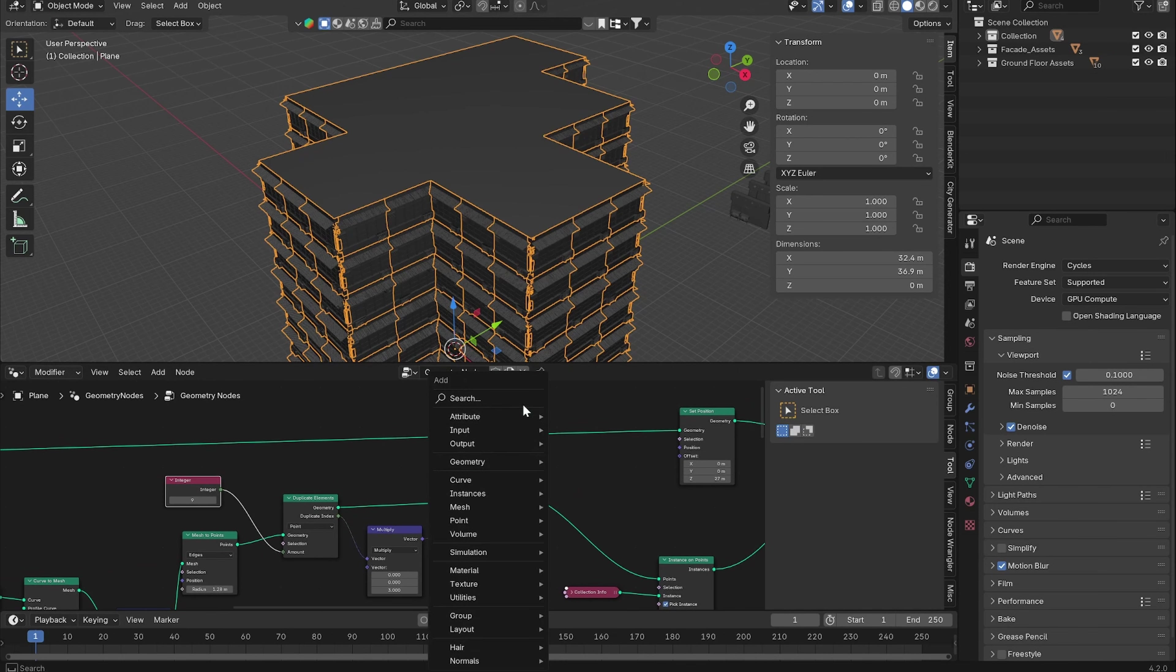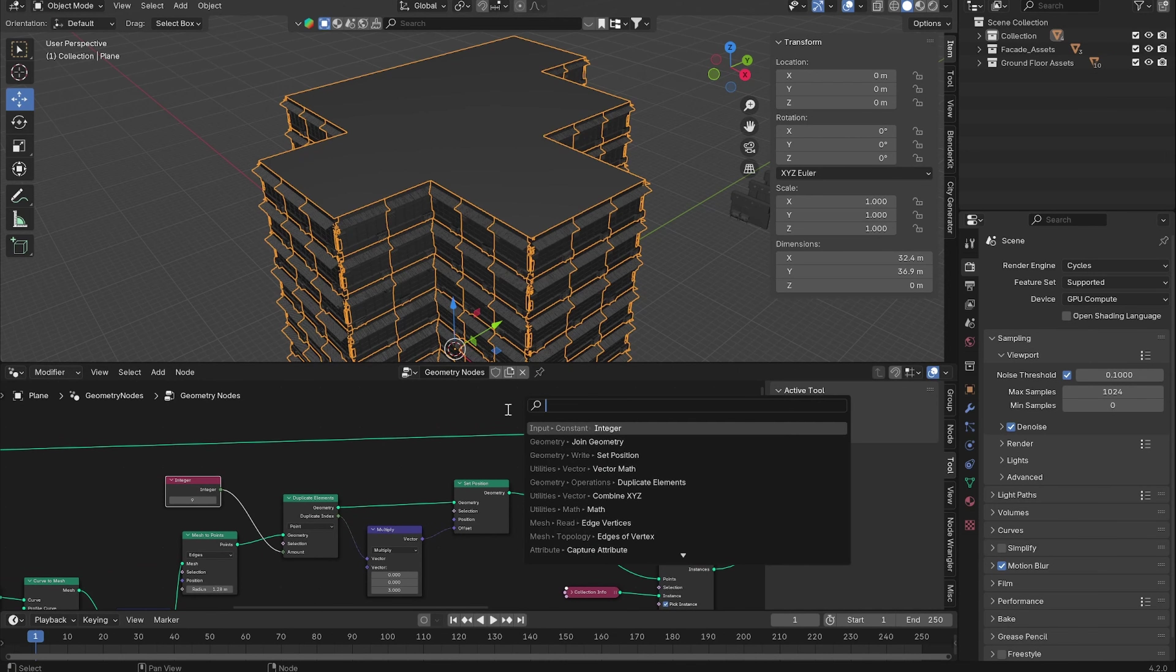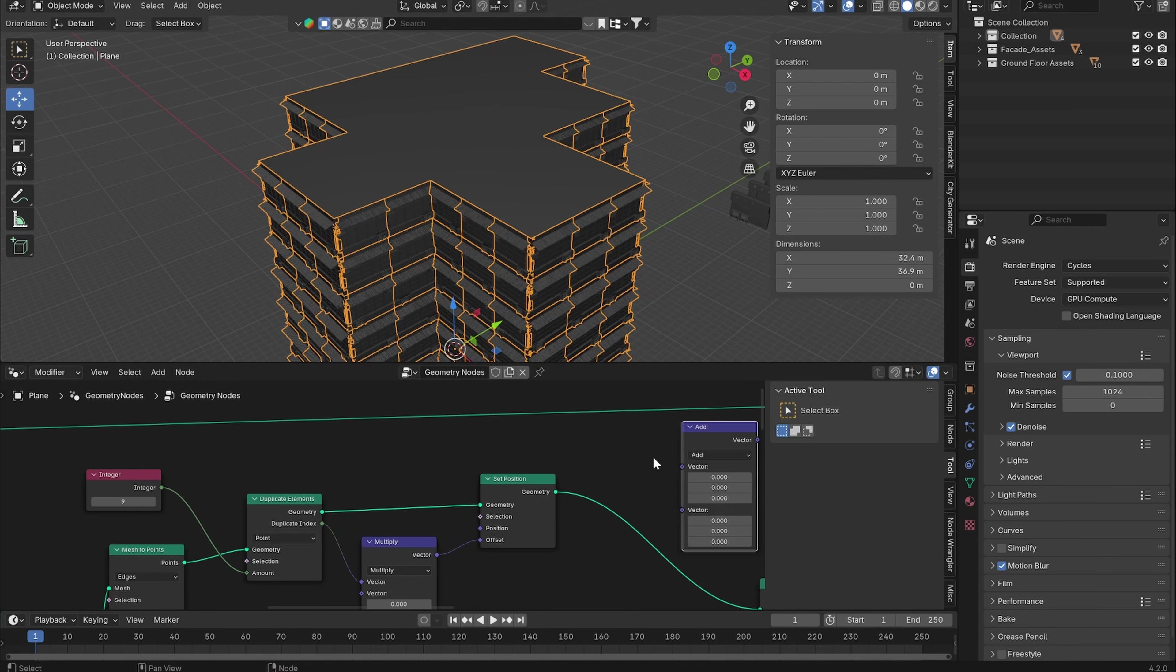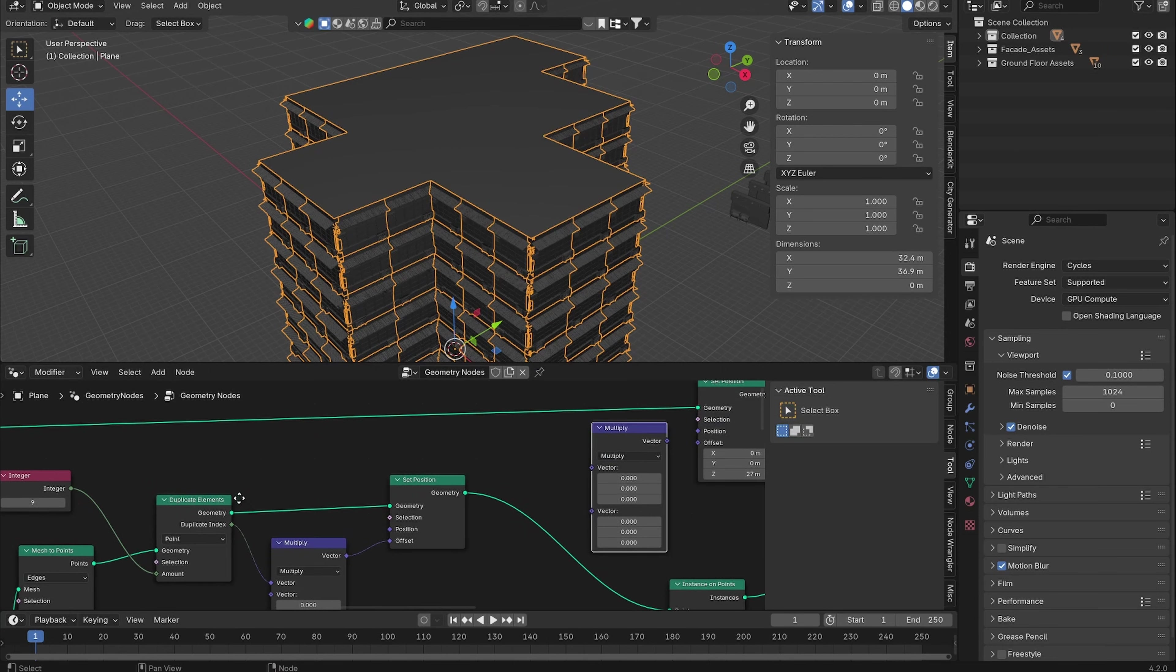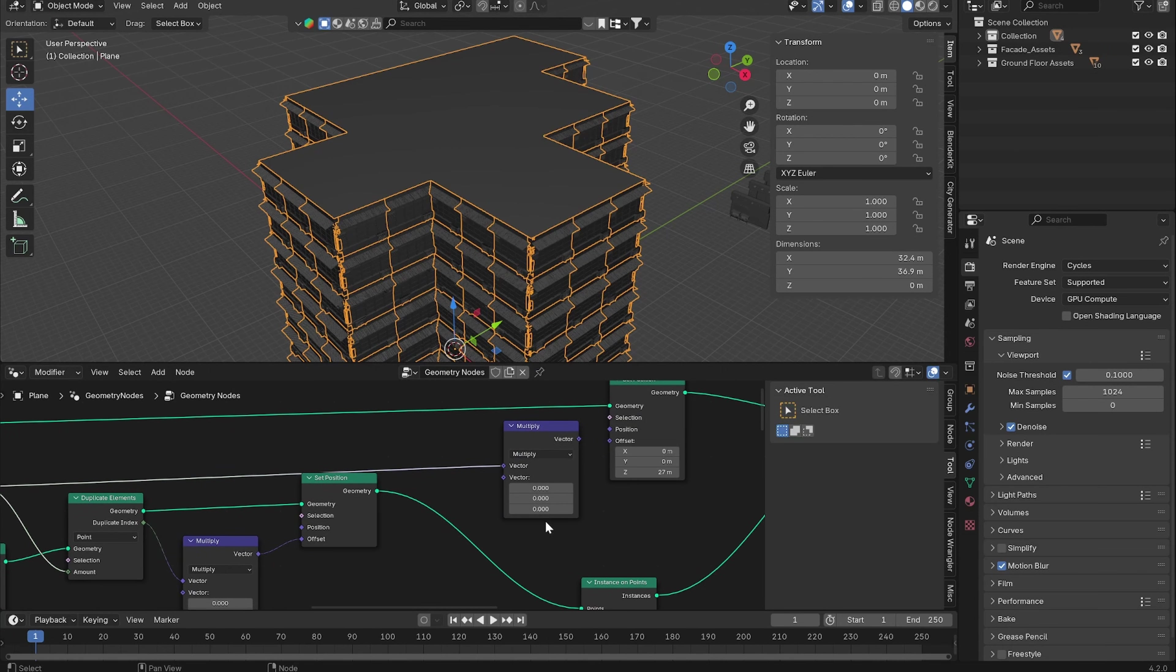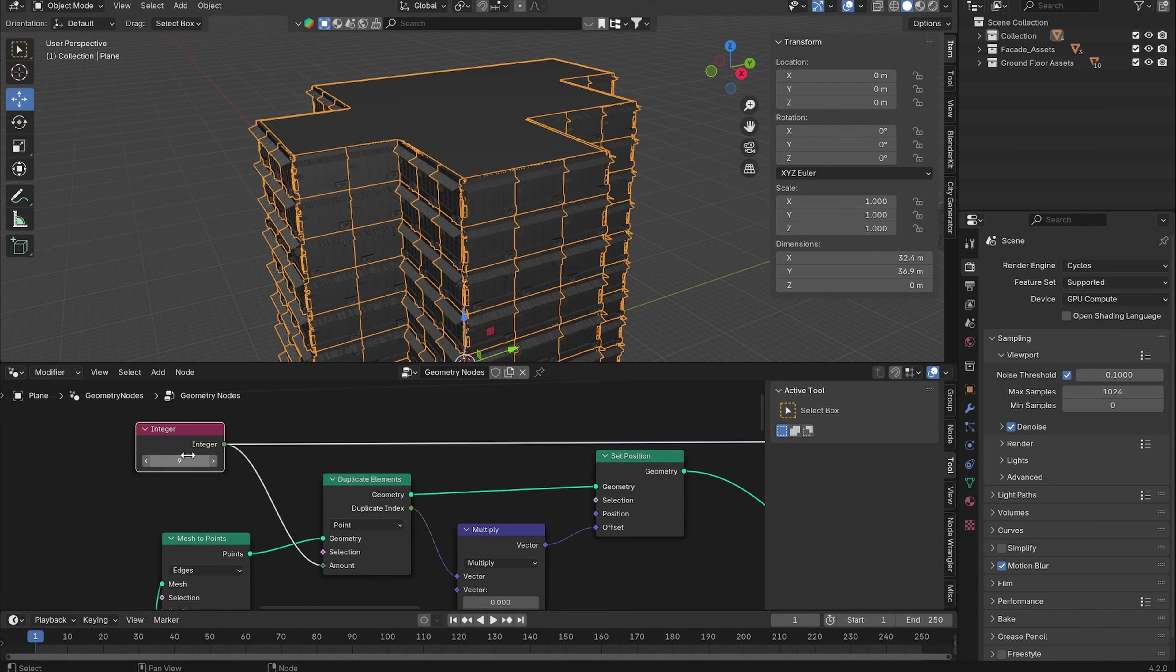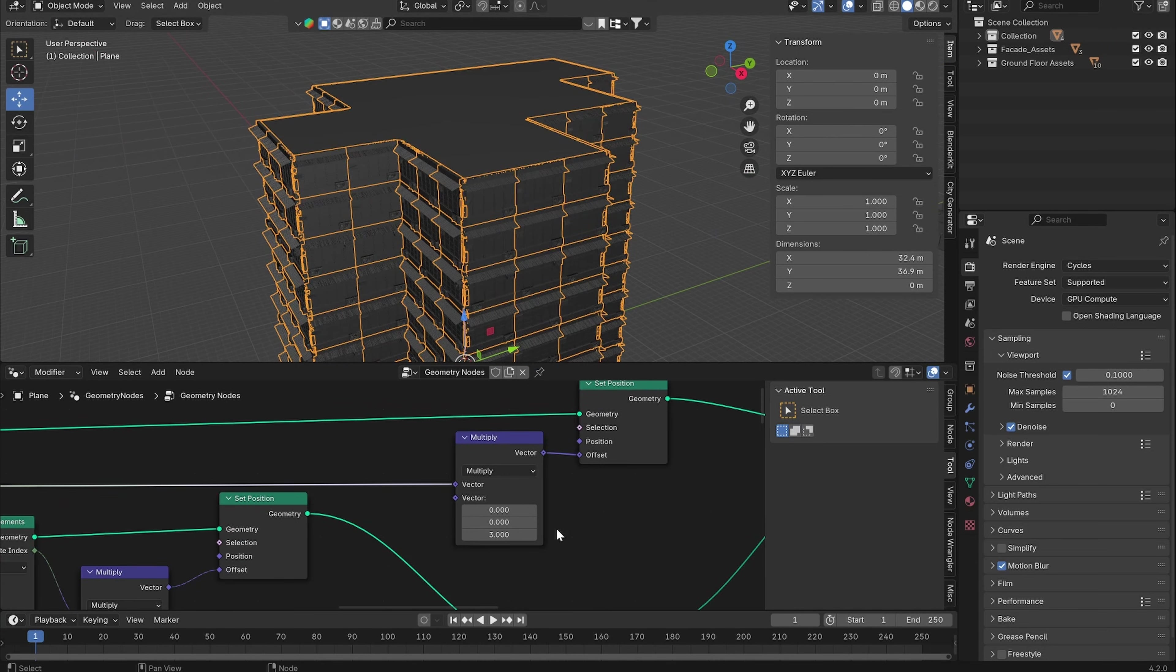Now we can use the Integer with a Vector Math node, set it to Multiply, and multiply it by 3 on the Z axis.